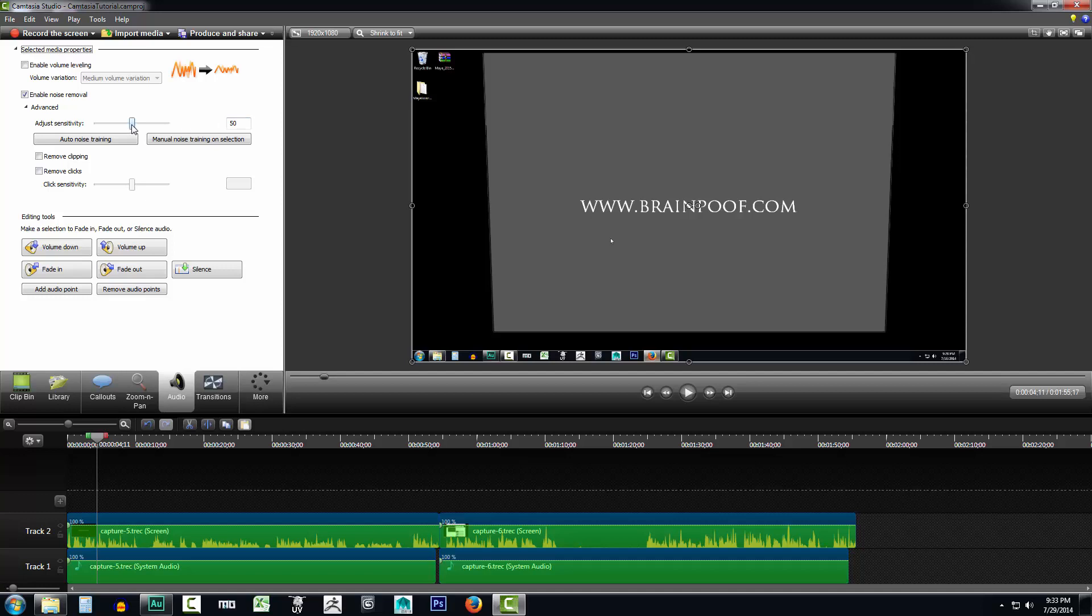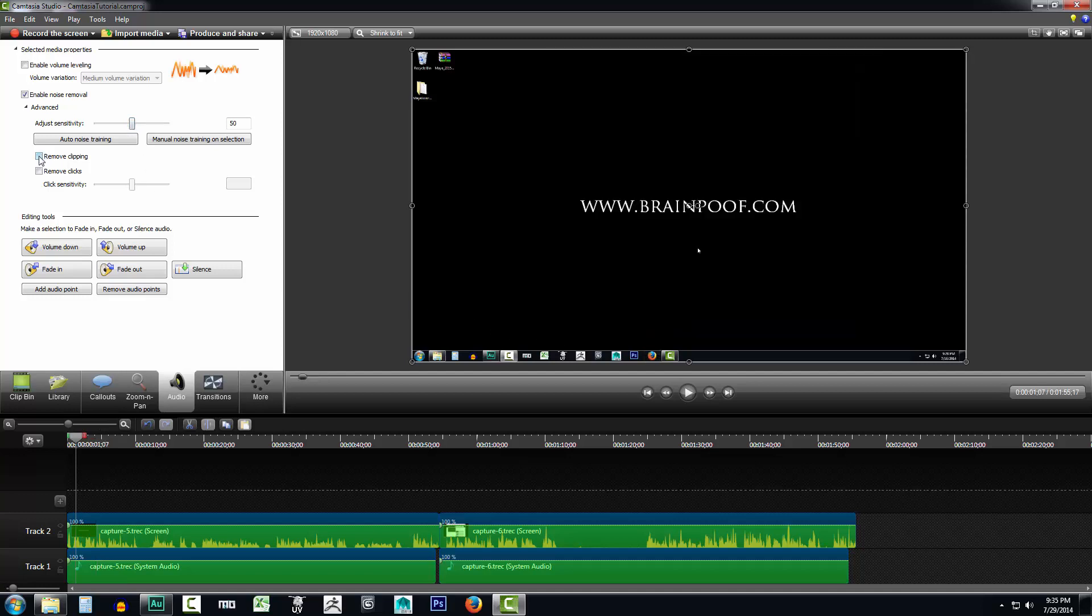For instance, in a noisier environment, you may want to raise it up to around 65, 66, somewhere in there. But if your studio isn't that loud, you can go ahead and just leave it on 50 as I have it set to now. You can also remove clipping and you can remove clicks just by clicking the boxes. Clicks would be like your mouse clicks and you could adjust the sensitivity to try to adjust those. So you have to come in here and play with these settings.